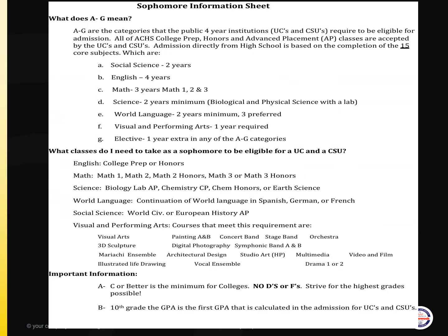This slide reviews the A through G requirements. A through G are the requirements needed to be eligible for admission to a UC or a CSU campus directly from high school. The breakdown is as follows.